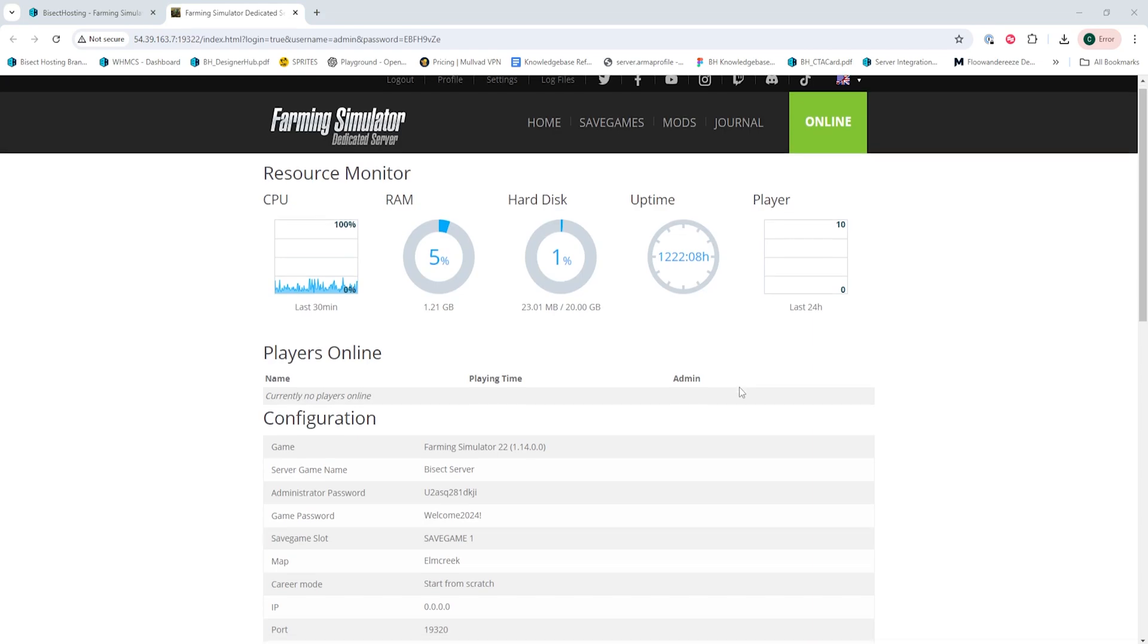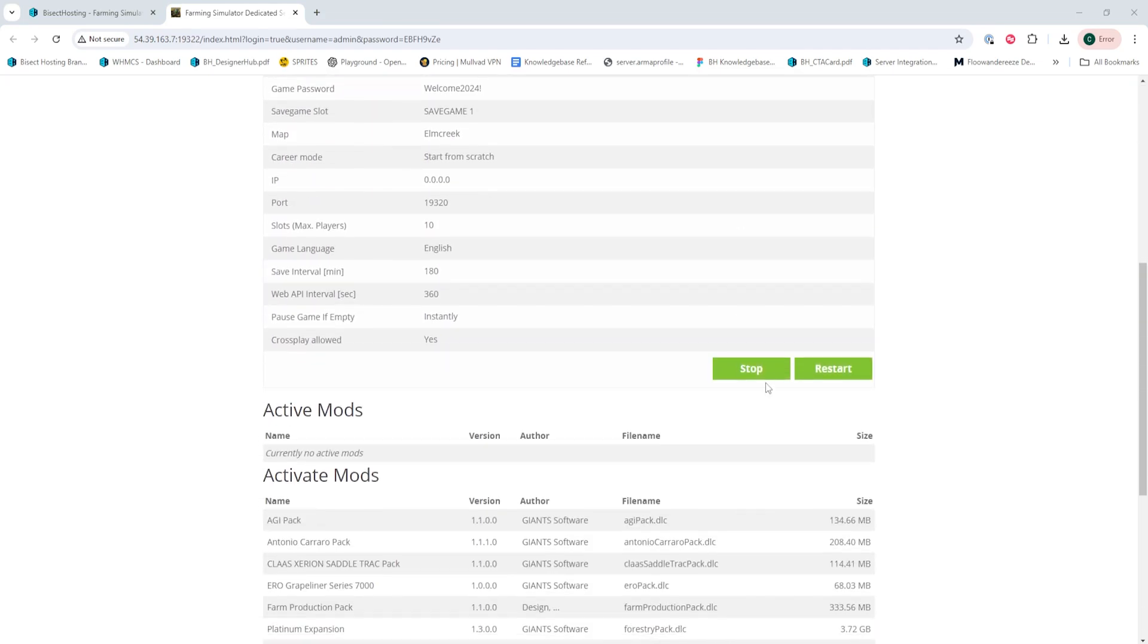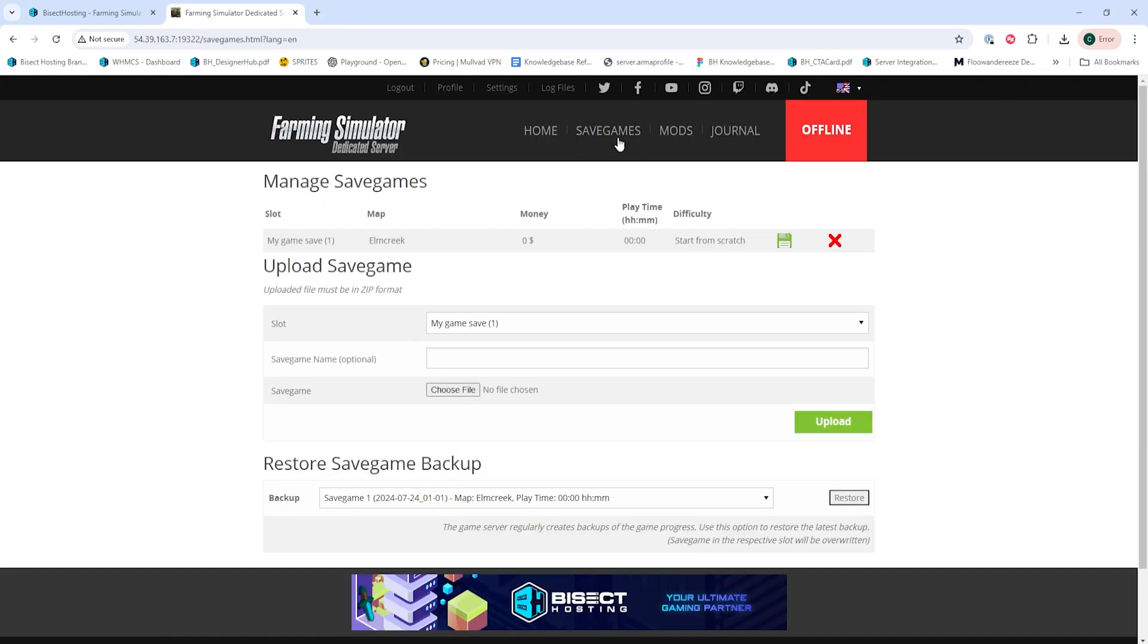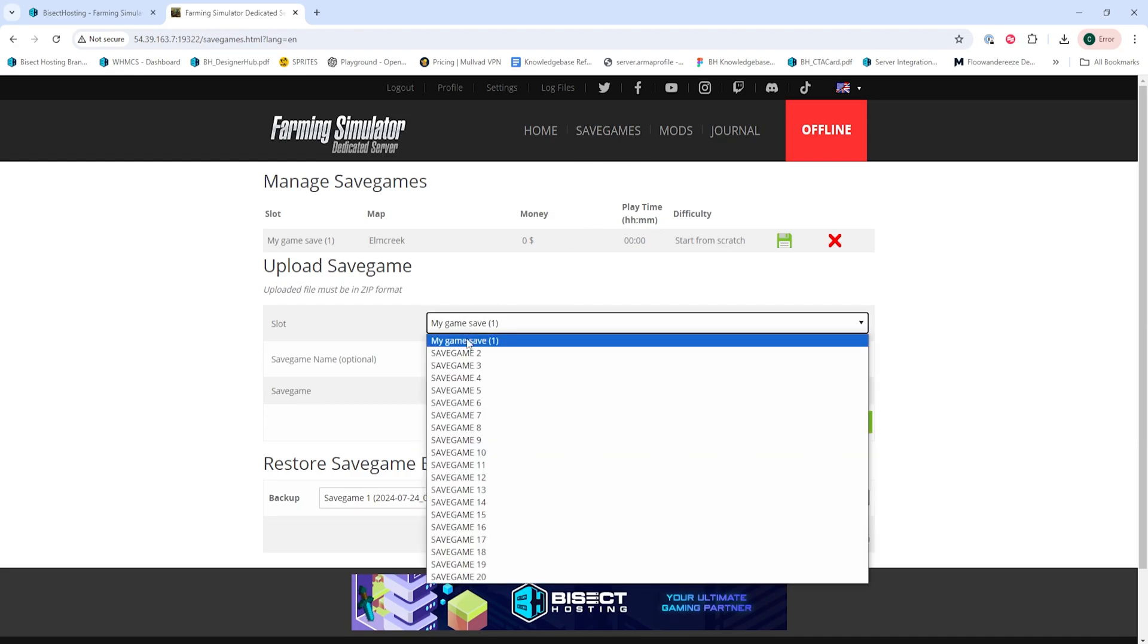Then we can stop the server once here and we can choose the Save Games tab. Once here, we want to choose an unused save slot.